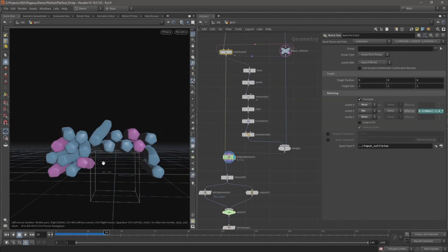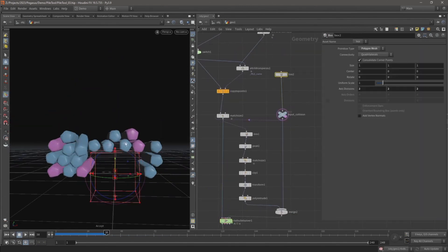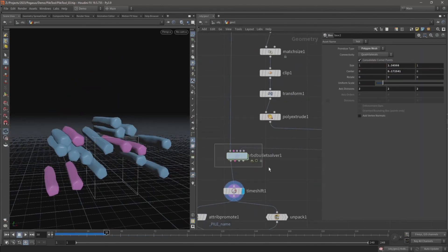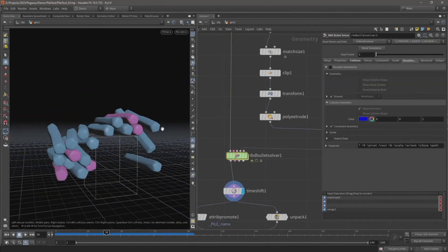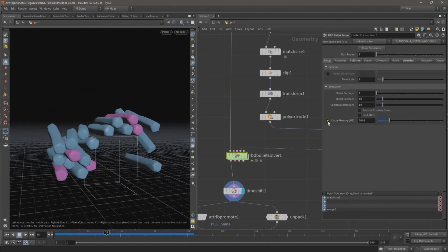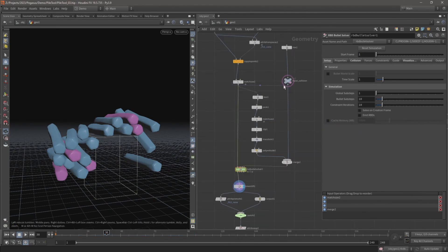In the third video I will add the option to input collision geometry that can interact with the pile simulation.